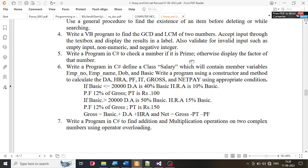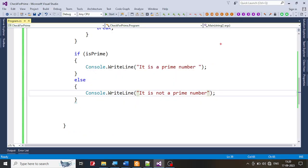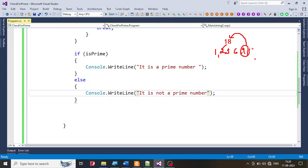Now for the second part: if it is not a prime number, display all its factors. For 18, the factors are 1, 2, 3, 6, 9, 18. One will always divide any integer, so print 1 first. Then check from 2 up to half the number — not square root this time, because we want ALL factors. If we used square root for 18, we'd only get up to 3 or 4 and miss the others.